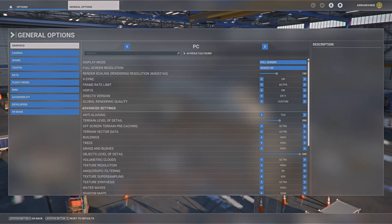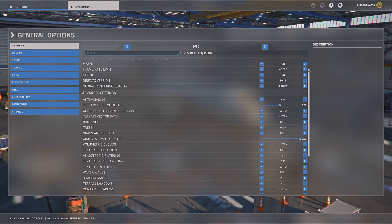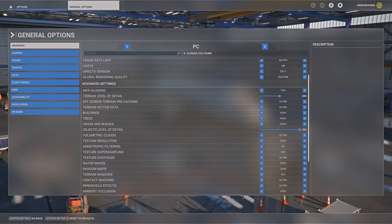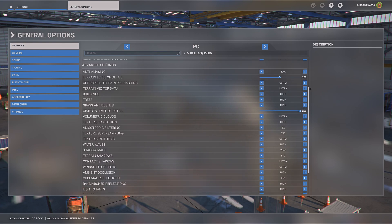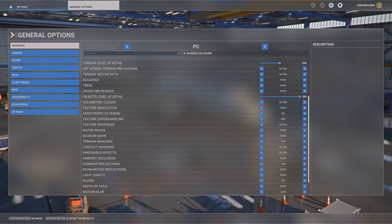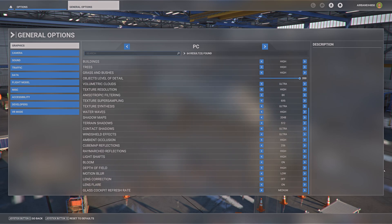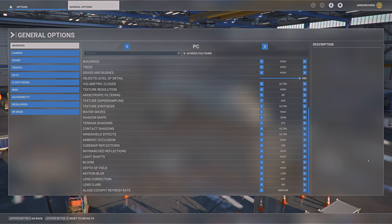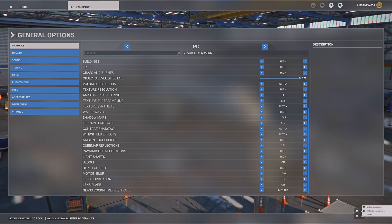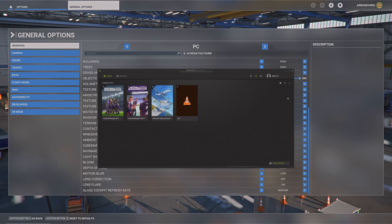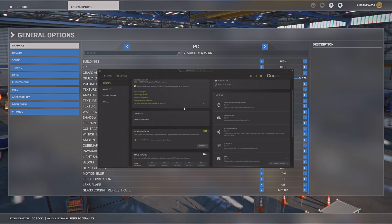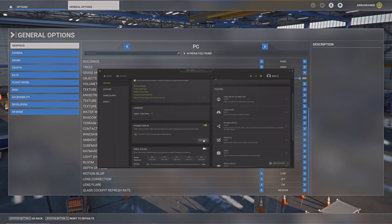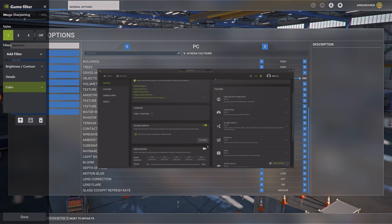I'm going to scroll down slowly. Now let's take a look at my NVIDIA filter settings. So here we go.